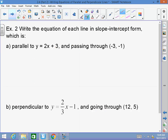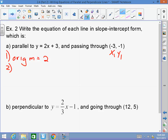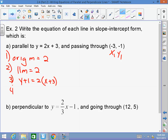Example 2A: Write an equation in slope-intercept form parallel to y equals 2x plus 3, passing through (negative 3, negative 1). Label x1 equals negative 3, y1 equals negative 1. Step 1: original slope is 2. Step 2: parallel slope is 2, because parallel lines have equal slopes. Step 3: plug into point-slope form — y minus y1 equals 2 times (x minus x1). Step 4: solve for y. y plus 1 equals 2x plus 6. Subtract 1 from both sides: y equals 2x plus 5.